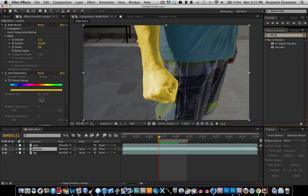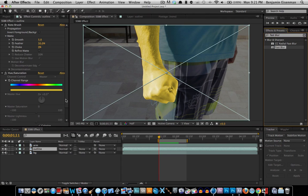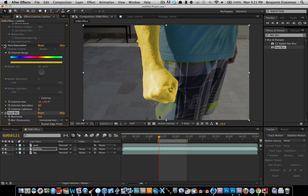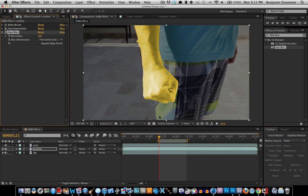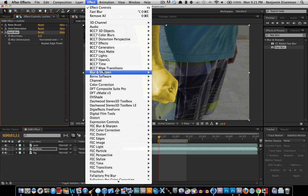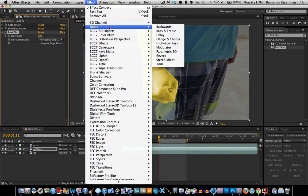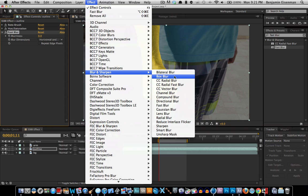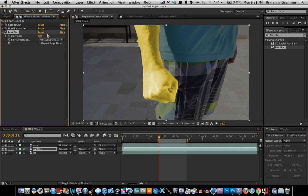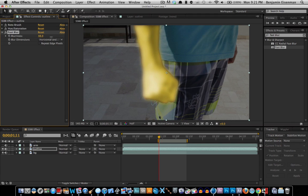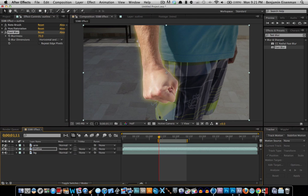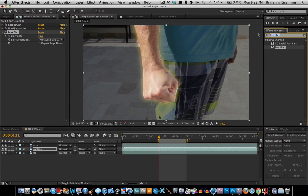We're not going to select the edges — we're going to Fast Blur this. Select Fast Blur, or go to Effect > Blur and Sharpen > Fast Blur. Set the blurriness to a high level, maybe around 70. Then turn on the arm layer and you get your super awesome fast blur effect.